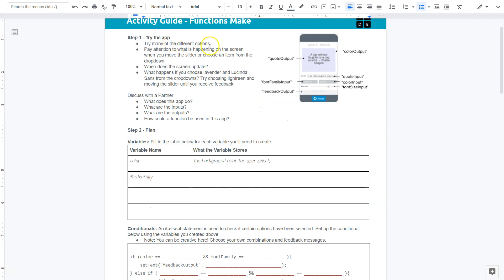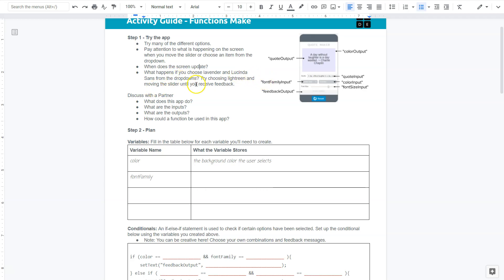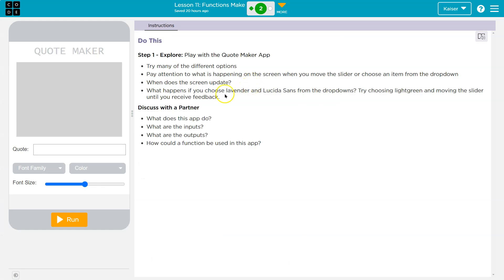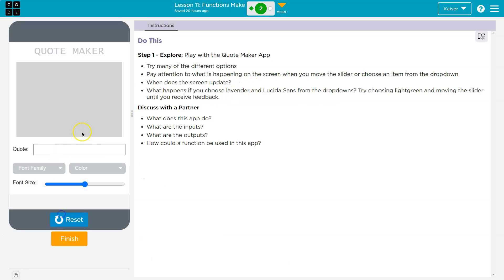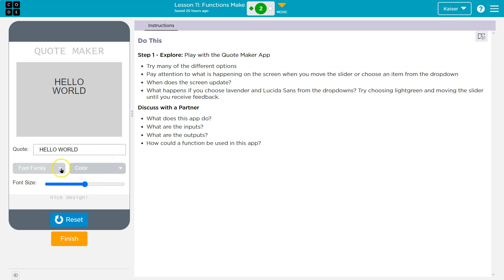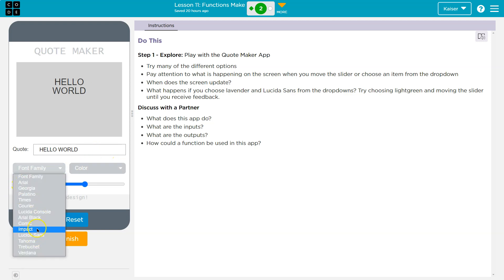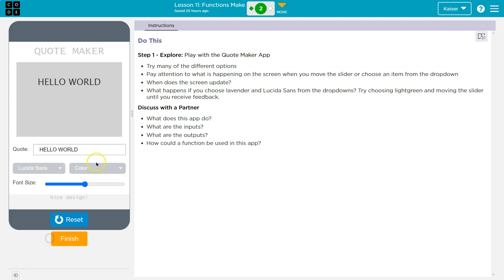Let's take a look at our activity guide. Try many different options. Pay attention to what's happening on the screen when you move the slider or choose an item from the drop-down. When does the screen update? What happens if you choose lavender and lucida sans from the drop-down? Try choosing light green and moving the slider until you receive feedback. Let's try out some of those things.